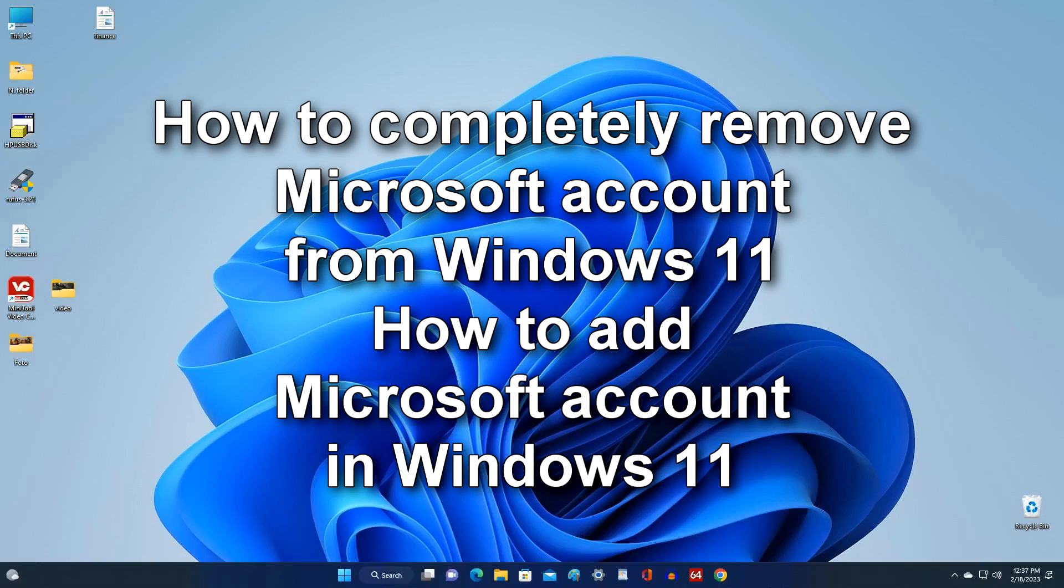Hello everyone, my name is Itmaliq. Thanks for visiting my YouTube channel. In this video, I'm going to show you how to add and completely remove a Microsoft account from Windows 11.